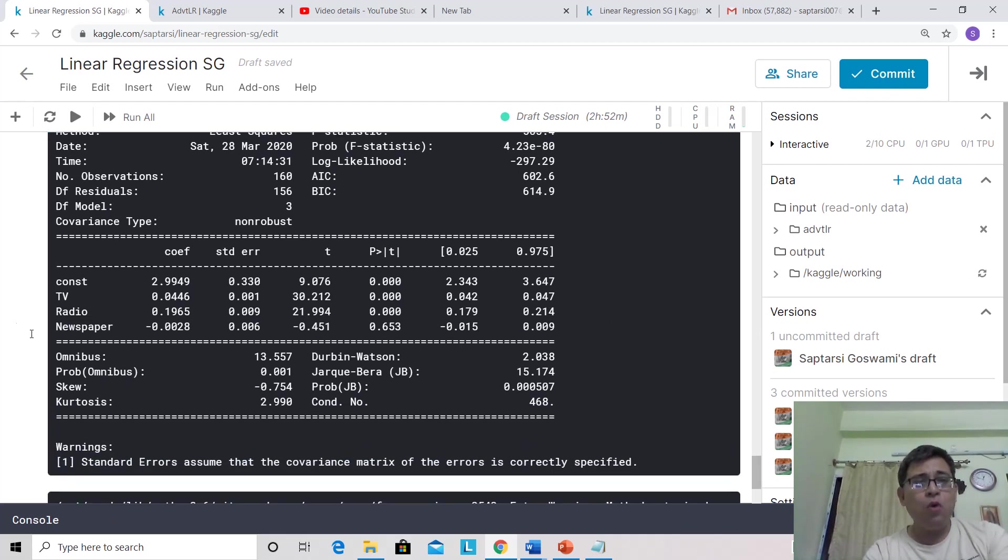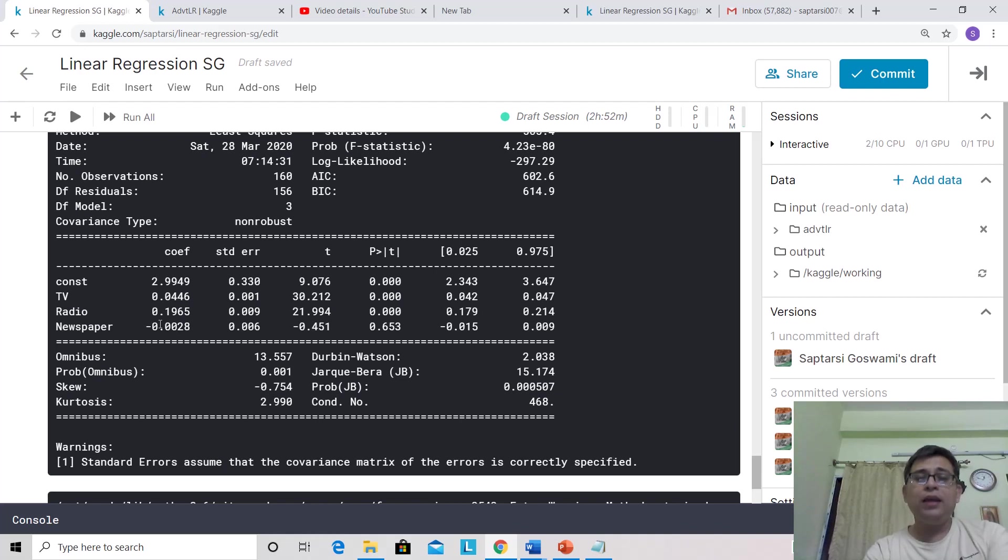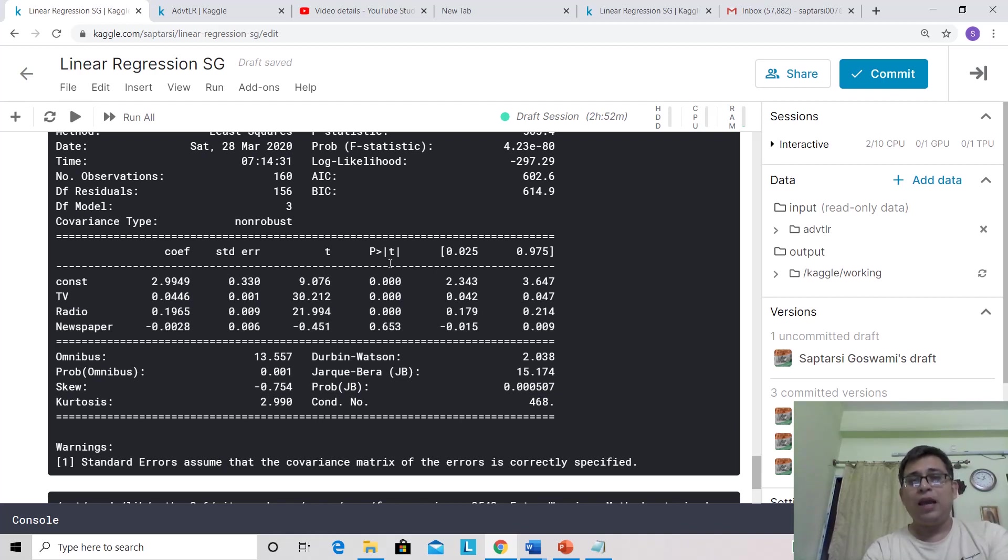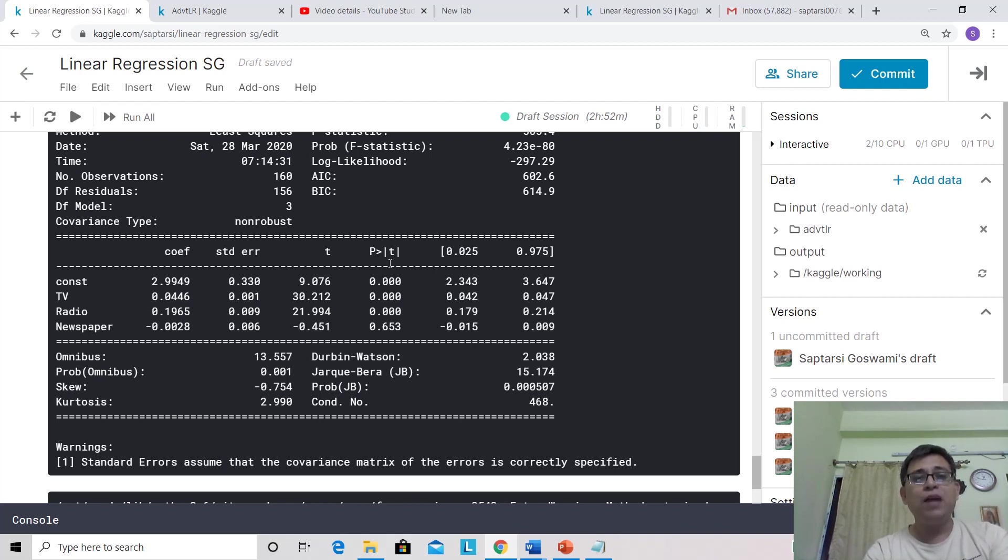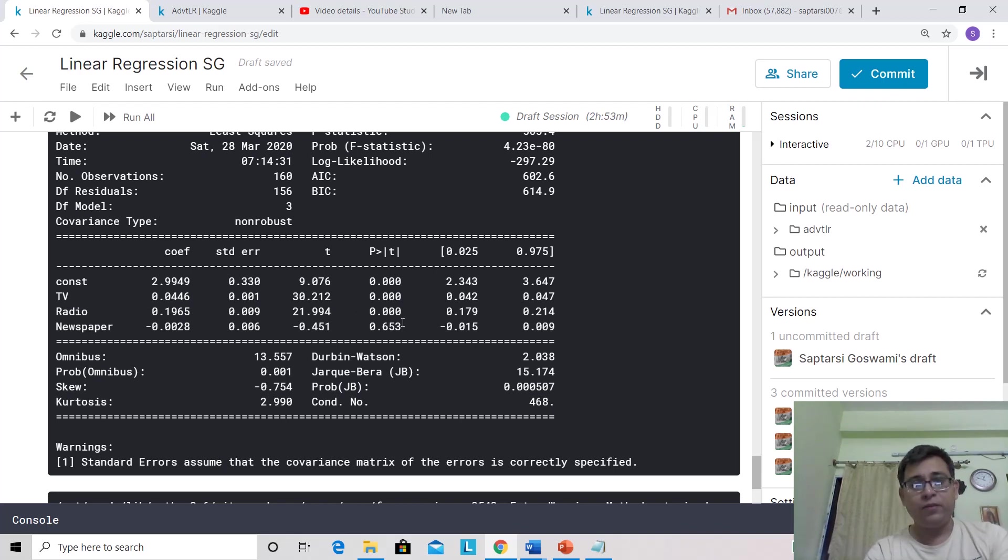Now let's inspect individual coefficients. The thing I want you to focus on is the P-value. As discussed in the theory class, you'll see that the P-value of newspaper has come to be quite large, which means that newspaper is not a significant predictor.